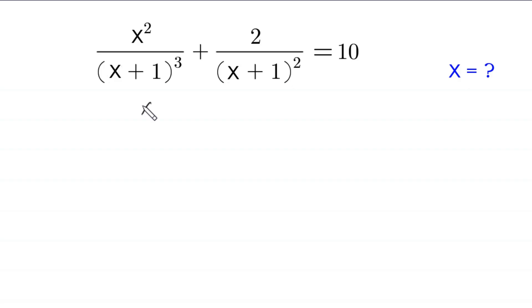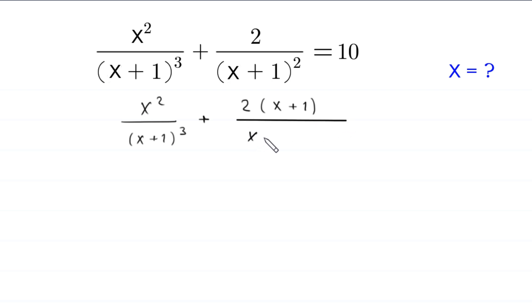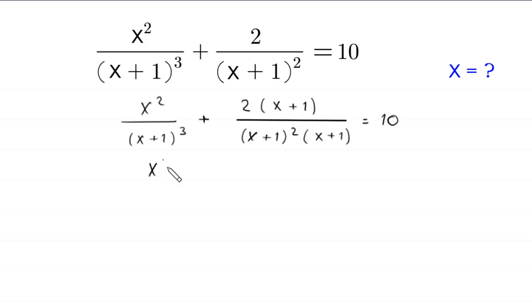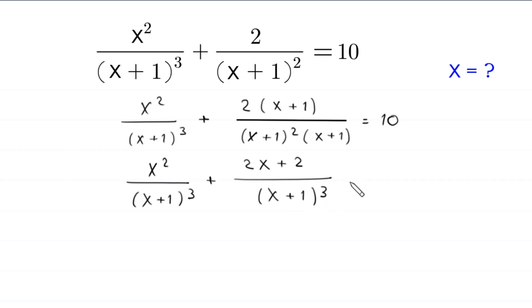Let us start. We take x squared divided by (x+1) whole cubed, and we multiply and divide the second expression by (x+1). So this will become 2 times (x+1) divided by (x+1) whole squared times (x+1). Distributing, this becomes 2 times (x+2) divided by (x+1) whole cubed, equal to 10.